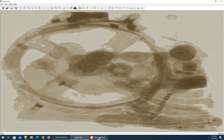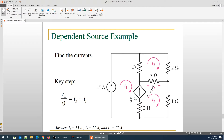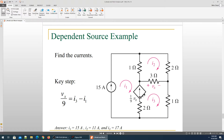Hello everyone, today I'm going to solve two examples which will clear your concepts regarding dependent sources. The first example is a voltage dependent current source. As we see here, this diamond shape is a current source and its value is depending upon Vx, which is the voltage developed across the 3 ohm resistor. This is called a voltage dependent current source. This example is from the lecture slides, chapter 3: nodal and mesh analysis.